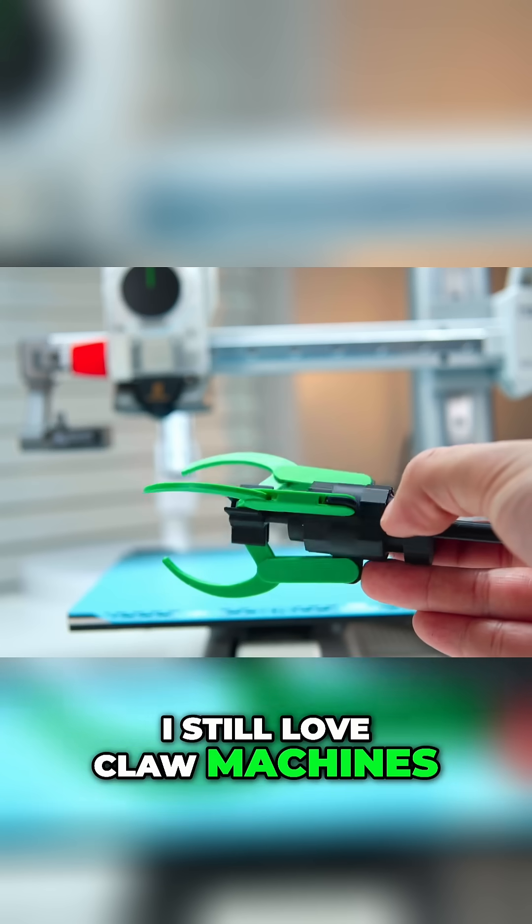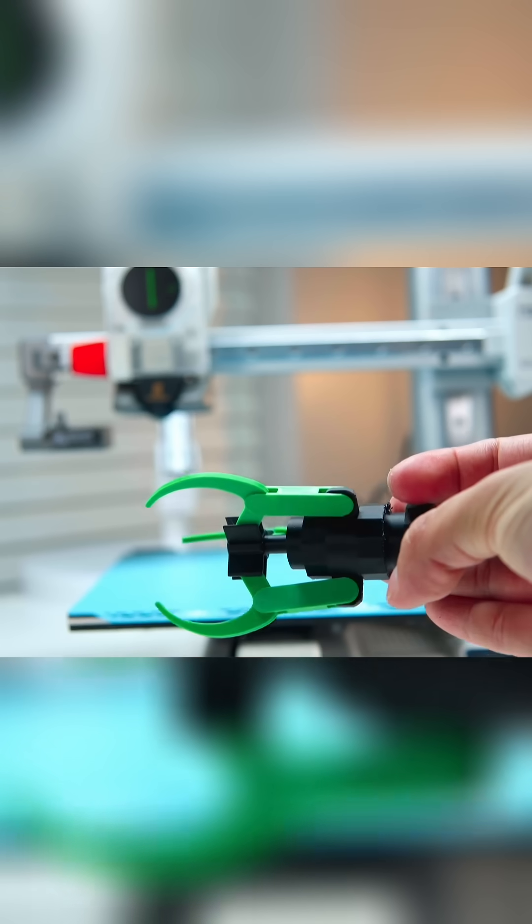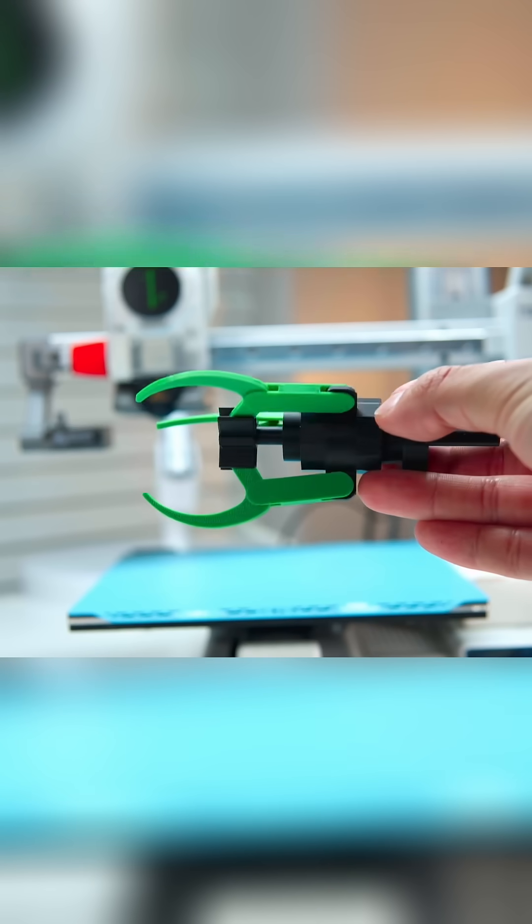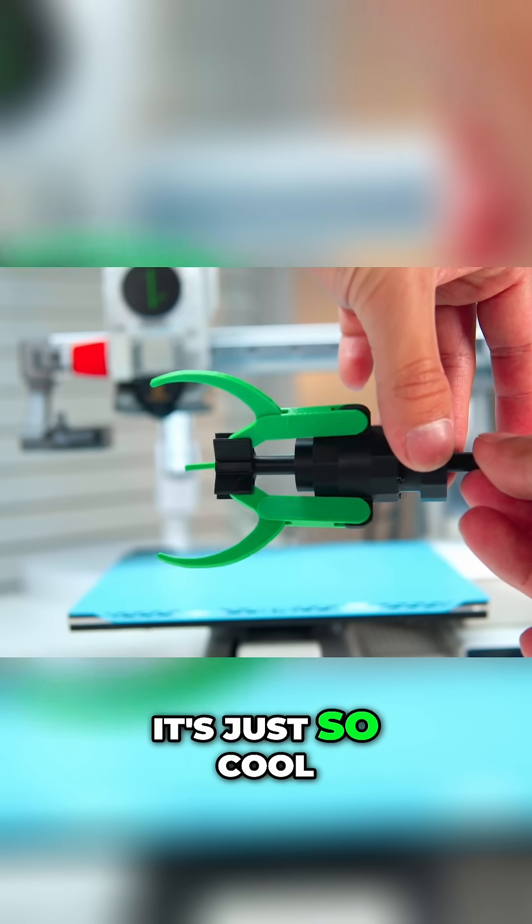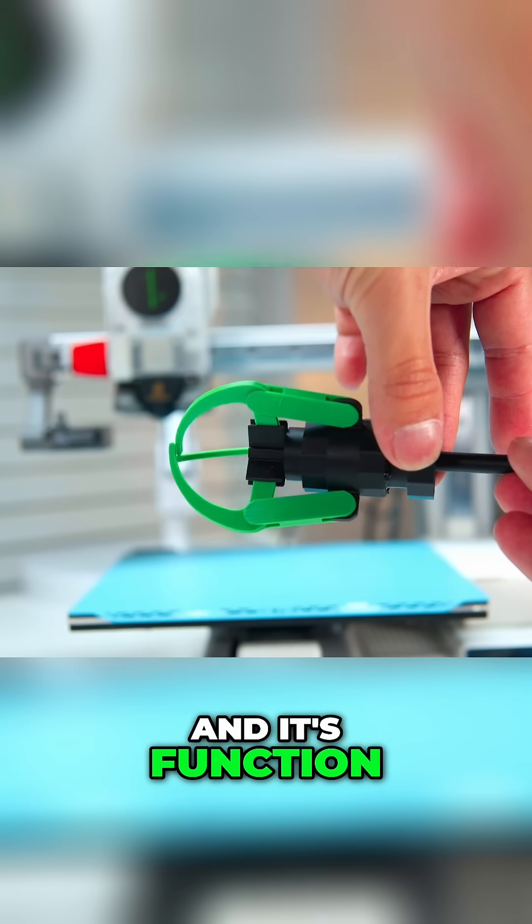I still love claw machines and I saw this print and I knew that I just had to print it out. It's just so cool and it's functional.